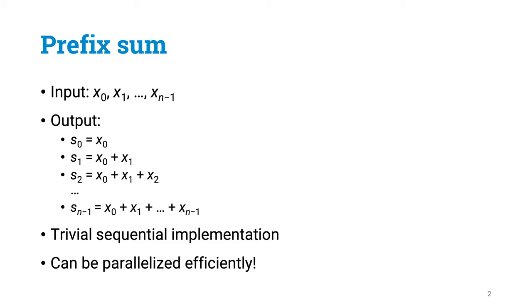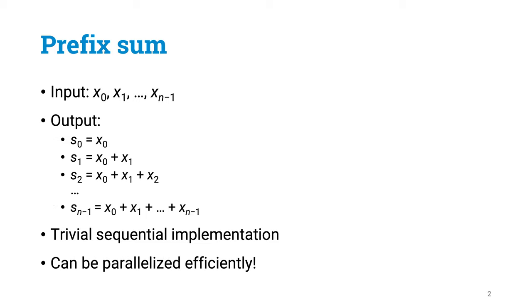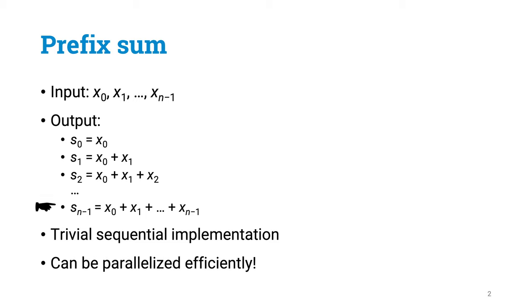So prefix sum is simply this task. You've got a list of n numbers, and you want to compute the sums of all prefixes of the list. Your output is an array with n elements. The first output element is the first input. The second output element is the sum of the first two inputs. The third output element is the sum of the first three inputs, and so on. The last output element is the sum of all inputs.